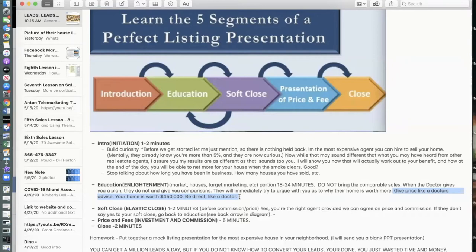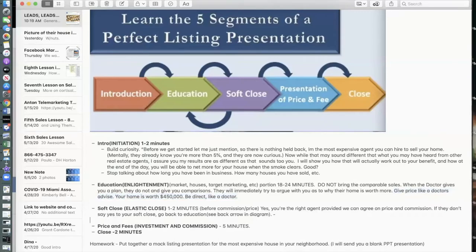The Enlightenment phase — the second phase of your listing presentation — is the meat of the presentation, lasting 18 to 24 minutes. This can happen in many ways: a conversation at a restaurant, at their house over the dining room table, or in a more organized sales setting. The third phase is short — one to two minutes — and a lot of people call it the soft close. I like to call it the Elastic Close.